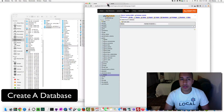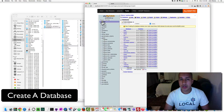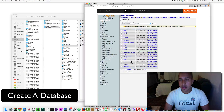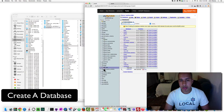You can also click New and that takes you to databases as well. So to recap: go to Databases, create the database name, click Create, and your new database will show up on the left and in the database section.